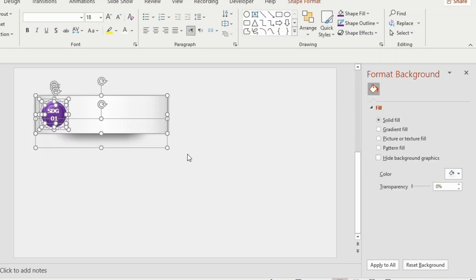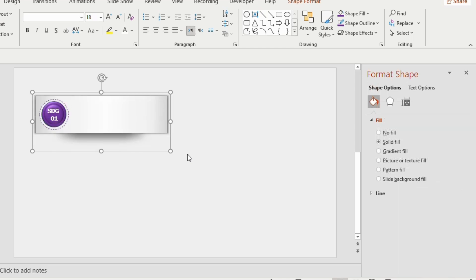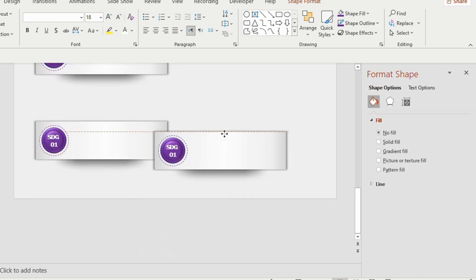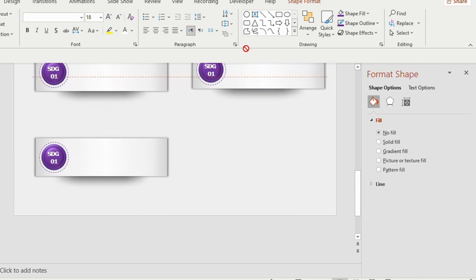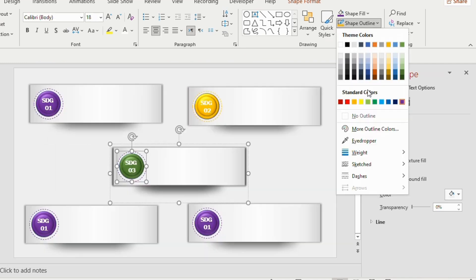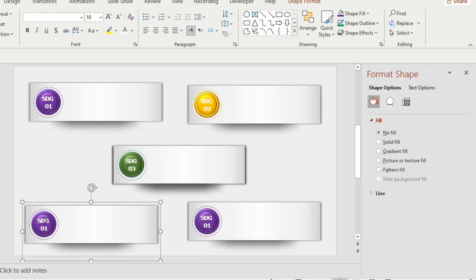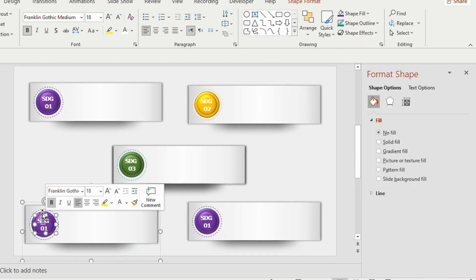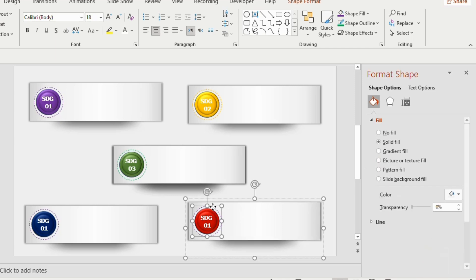Now select the shapes together and press Ctrl+G to group them. Now duplicate 4 times using Ctrl+D. Change the color for each circle. You can use any color of your wish.